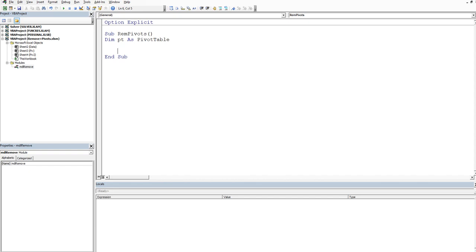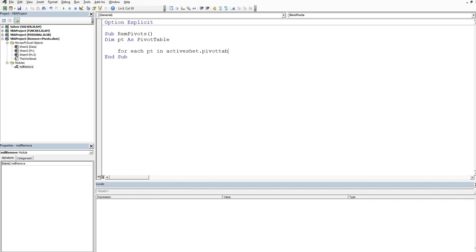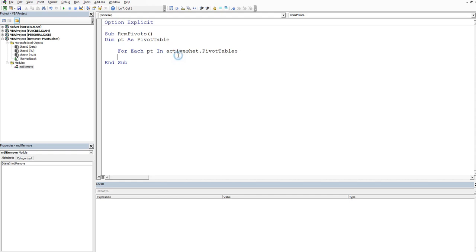Now that we've got that we can use and abuse the pt, the pivot table, in our looping construct. So we'll say for each pt in the active sheet dot pivot tables. So it's for each pt in the active sheet dot pivot tables. Notice how I'm writing this all in lowercase. Let me just end the loop. So we'll say next pt and then we'll go back and address this guy.